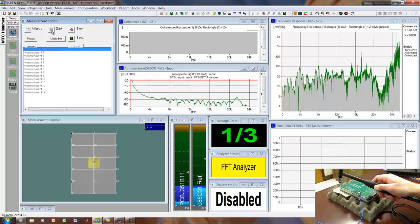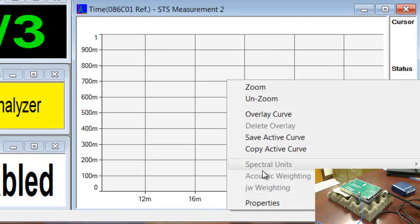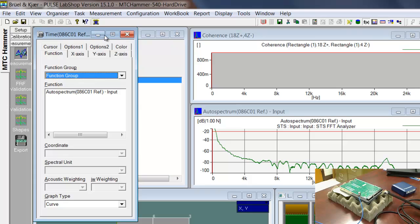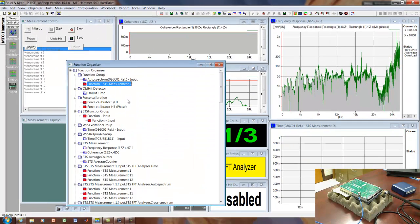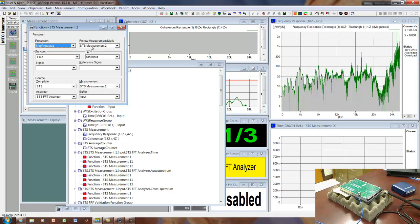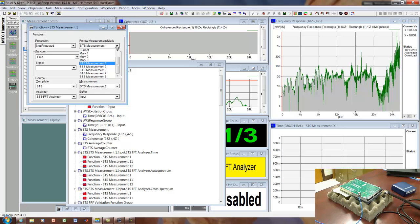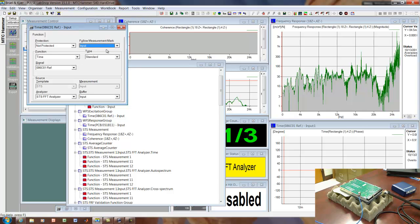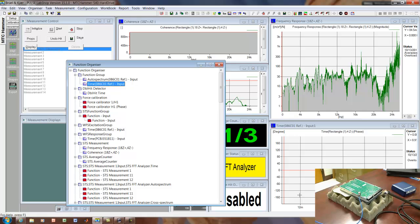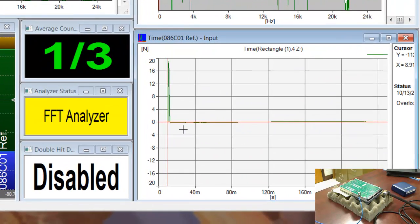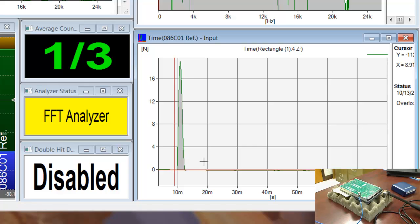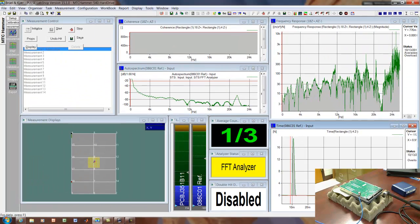So before I decide whether to accept that hit, I'd really like to be able to see the input as a function of time. And for some reason it's not showing up in my function group. So I'll add a measurement, a time measurement, a measurement of the force signal as a function of time. So if we do that, we should now see the force as a function of time. So here you can see the hammer pulse and if we zoom in, you can see that a little better. So here's the impact. It's a single impact, things look reasonably good, so we can go right ahead.